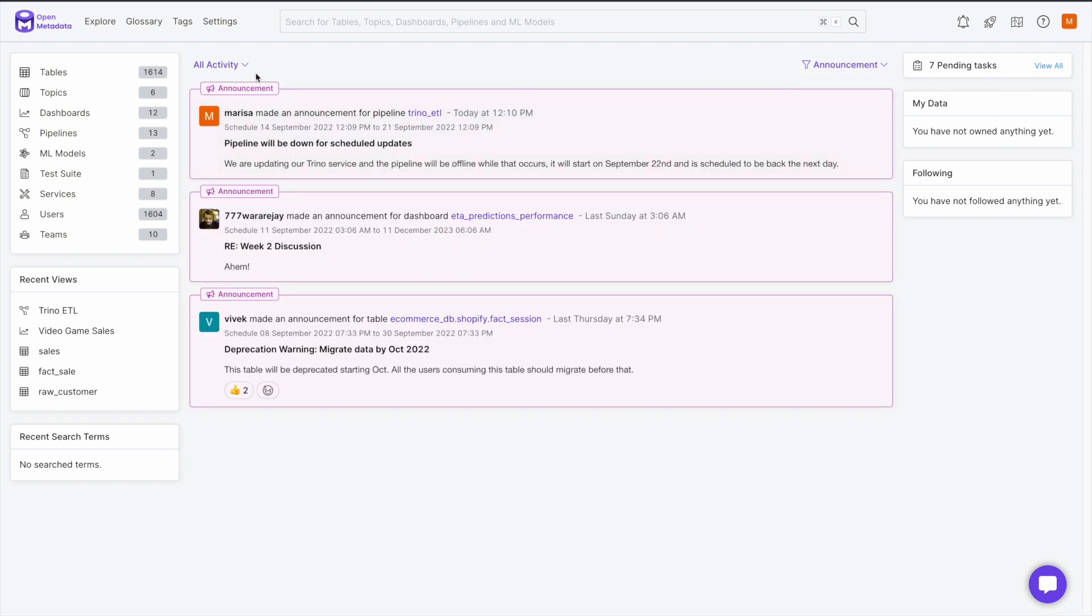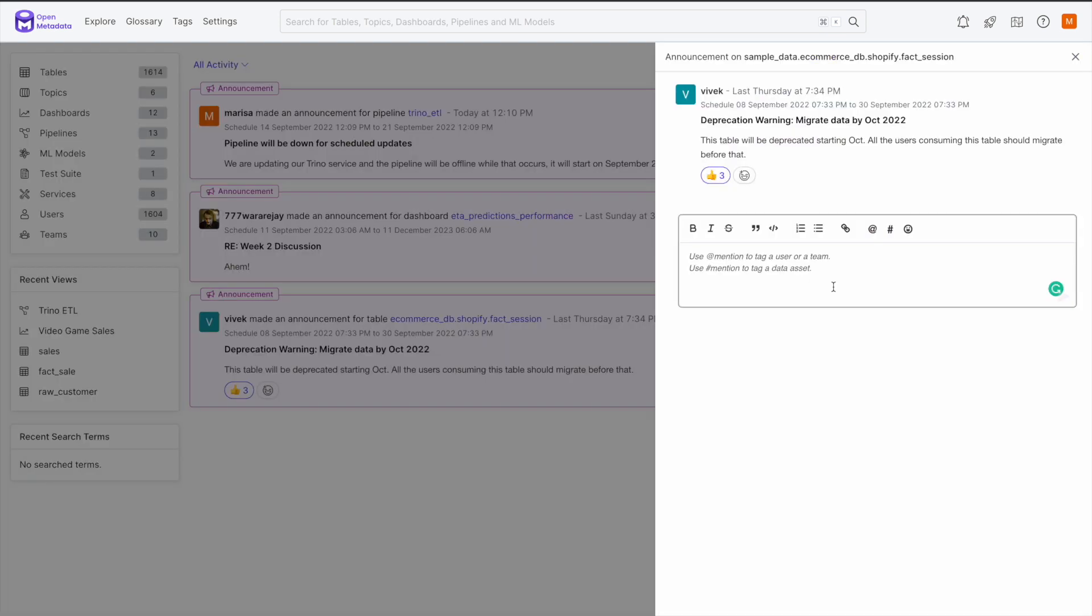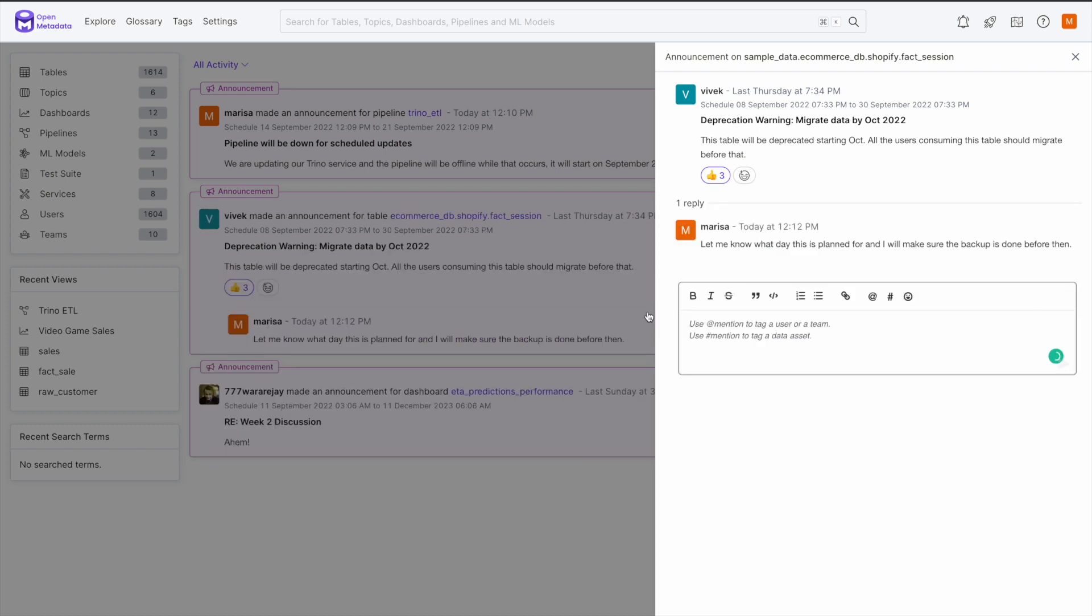Now you can use these two filters together to help search for specific announcements on all the data assets that you're following, own, or have been mentioned in. Once you find what you're looking for, you can create conversation threads on any activity, including announcements with the arrow in the right corner when you hover over the activity. This will allow everyone on the team to raise issues, ask for clarity, or get confirmation in one single place.